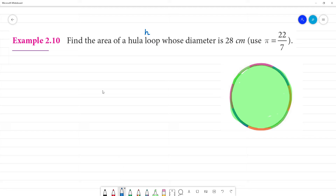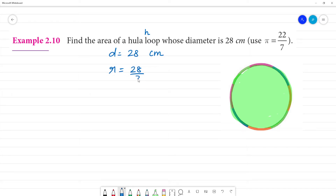If we look at the data, diameter is equal to 28 cm. Radius is equal to 28 by 2, that is 14 cm.